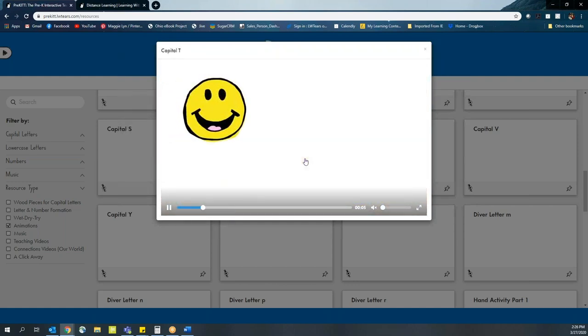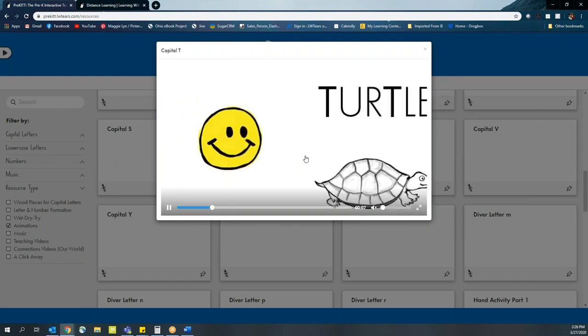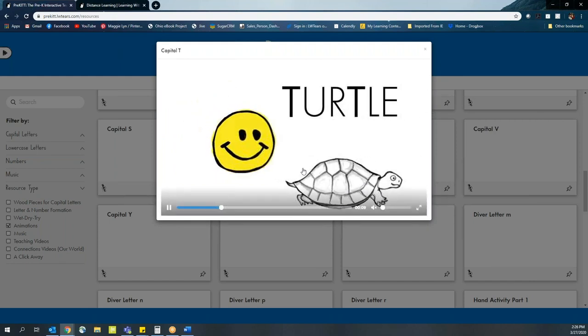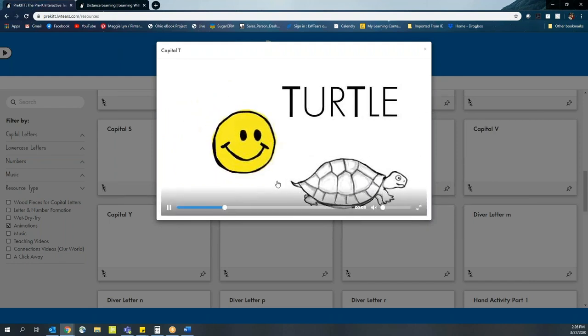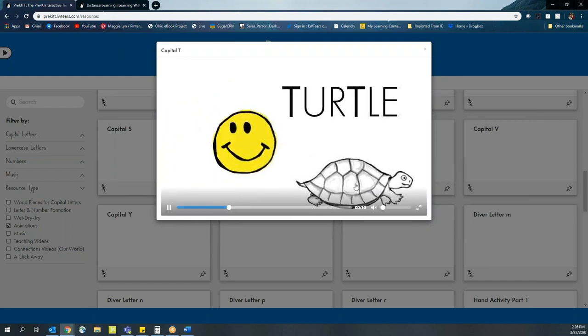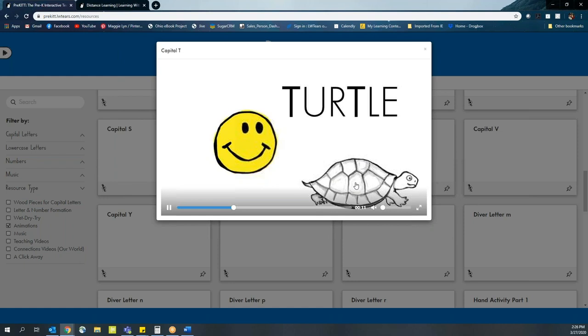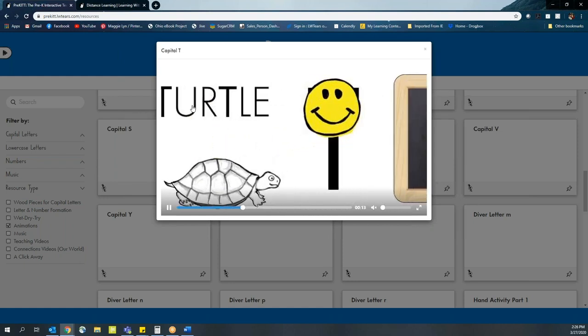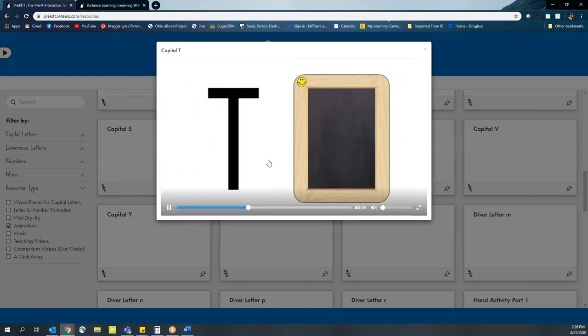In this case, we've got our capital T and similar to our letter stories, we're going to have visuals that go over how to form the letter. Now for our letter stories, they usually start with an animal or a word that also has that specific letter in it.